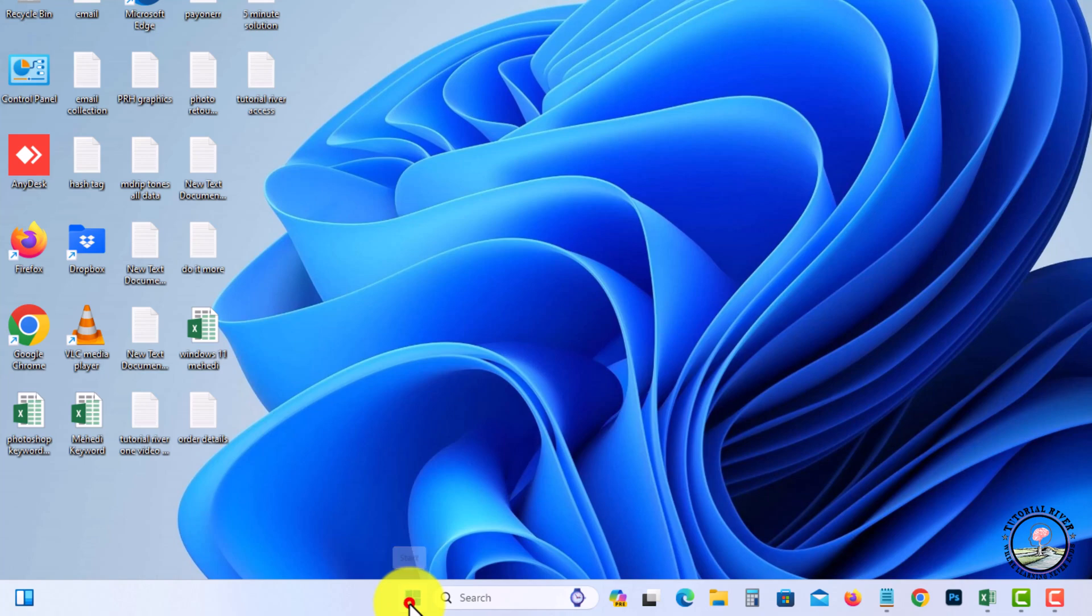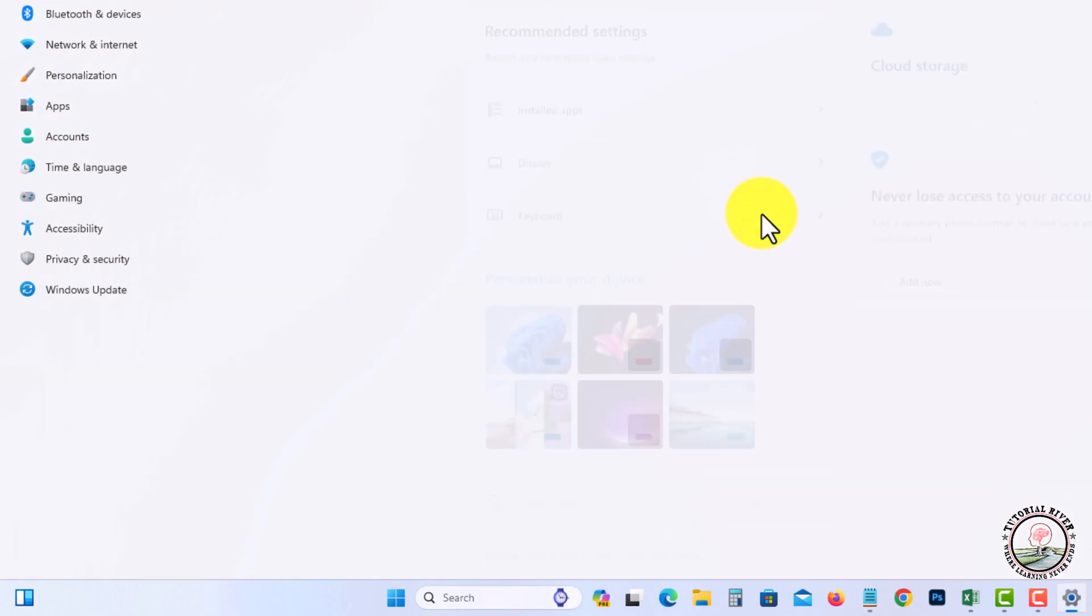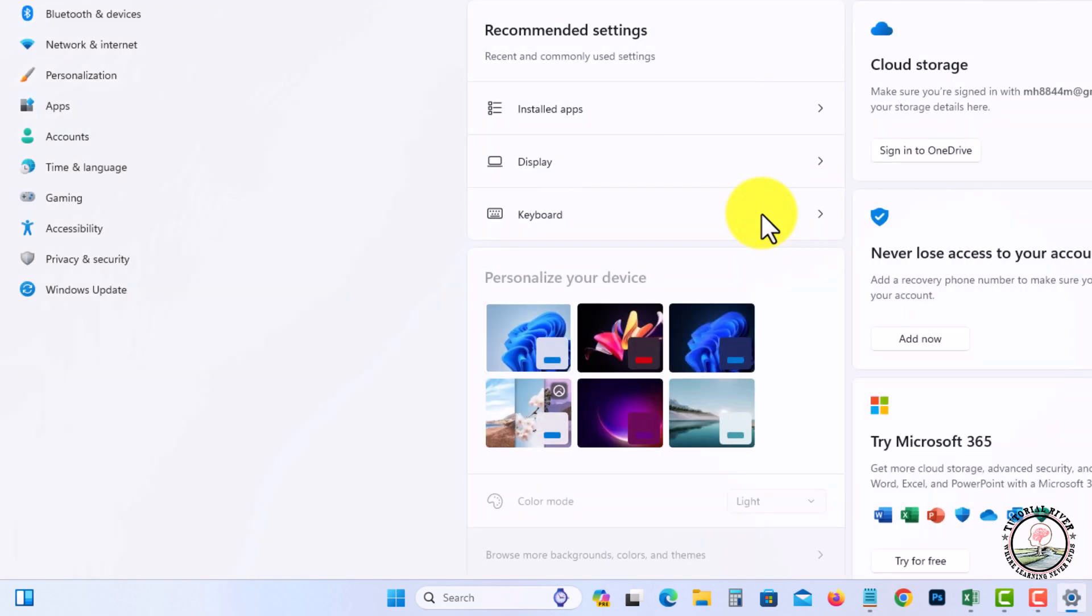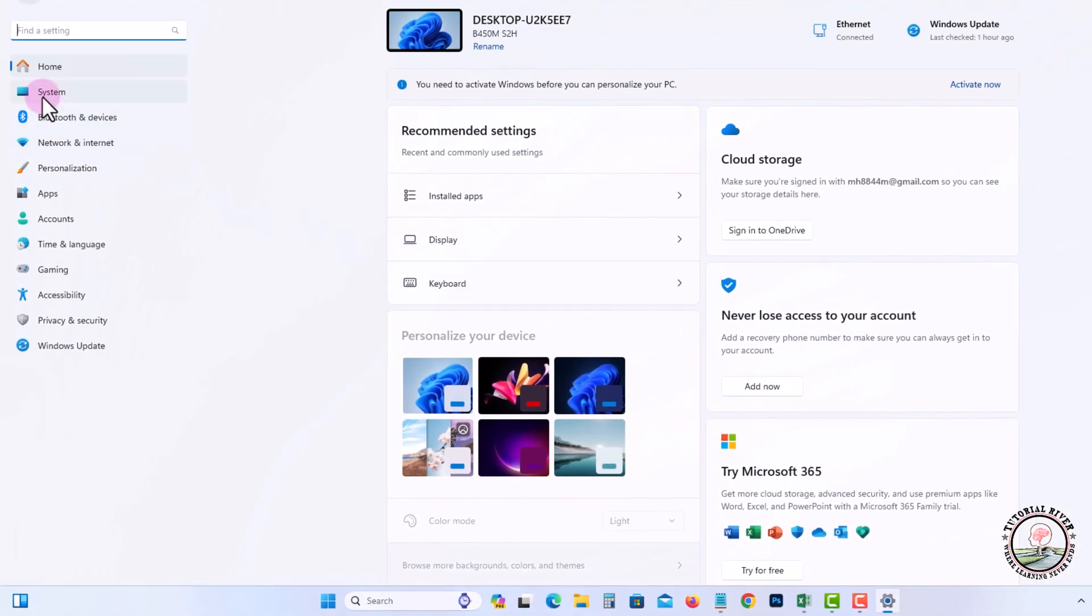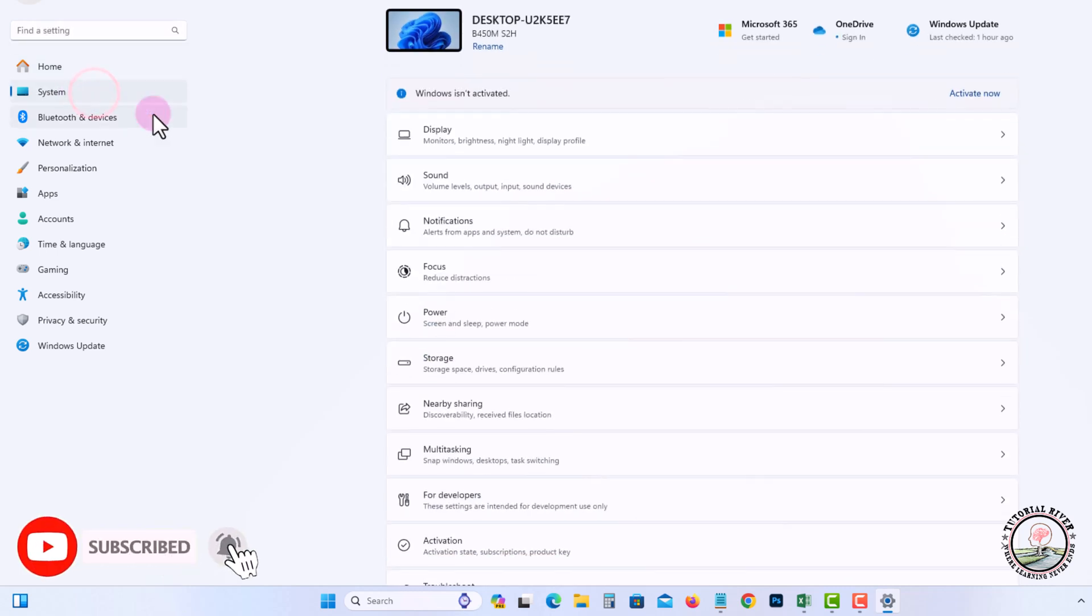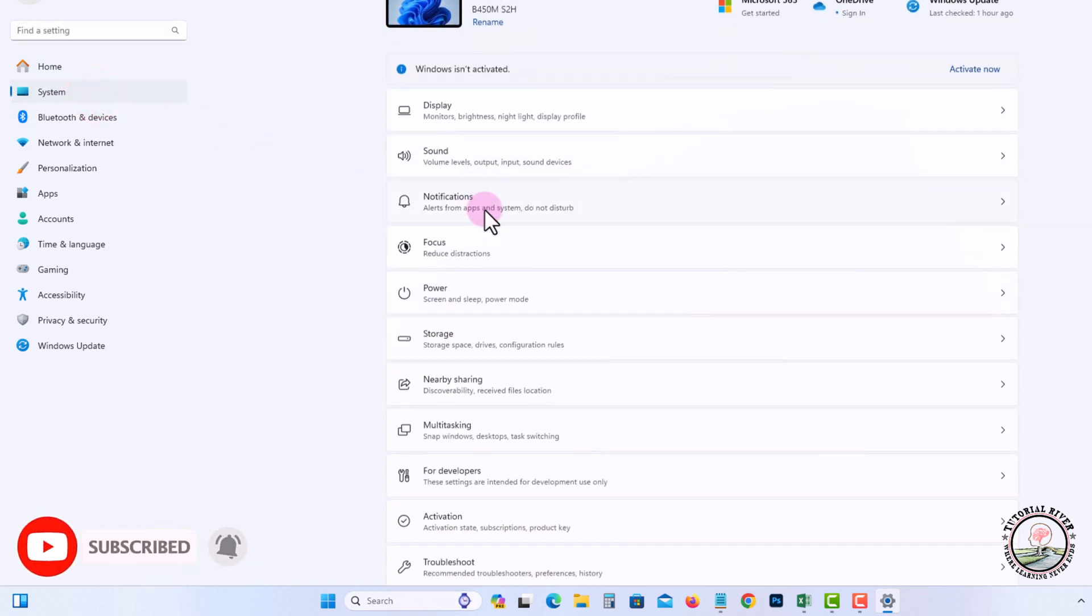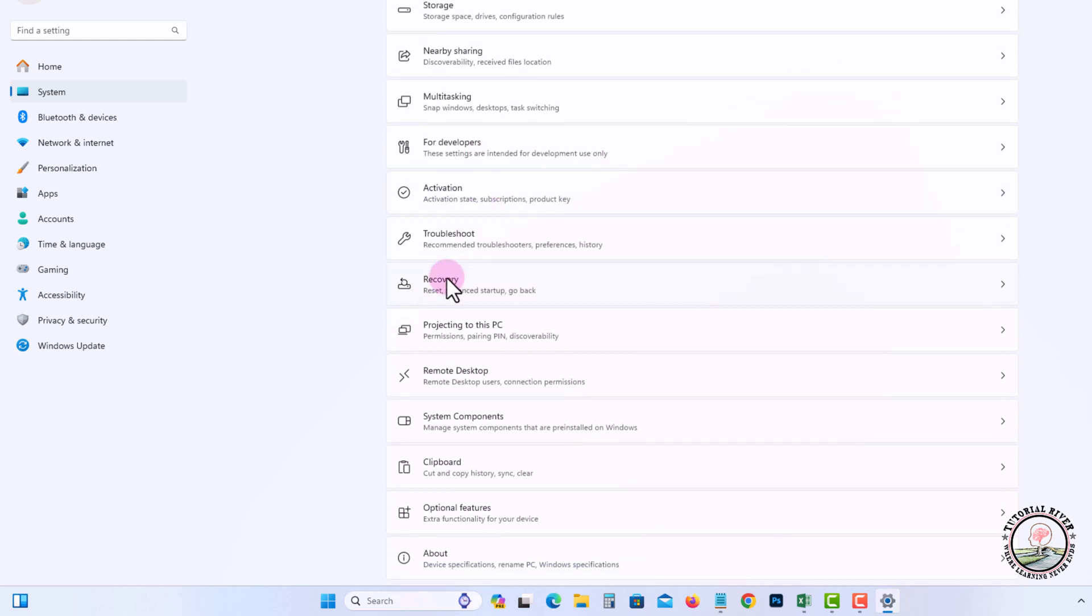on to Start, after that click on to Settings. Go to System option, scroll down, click on to Recovery option.